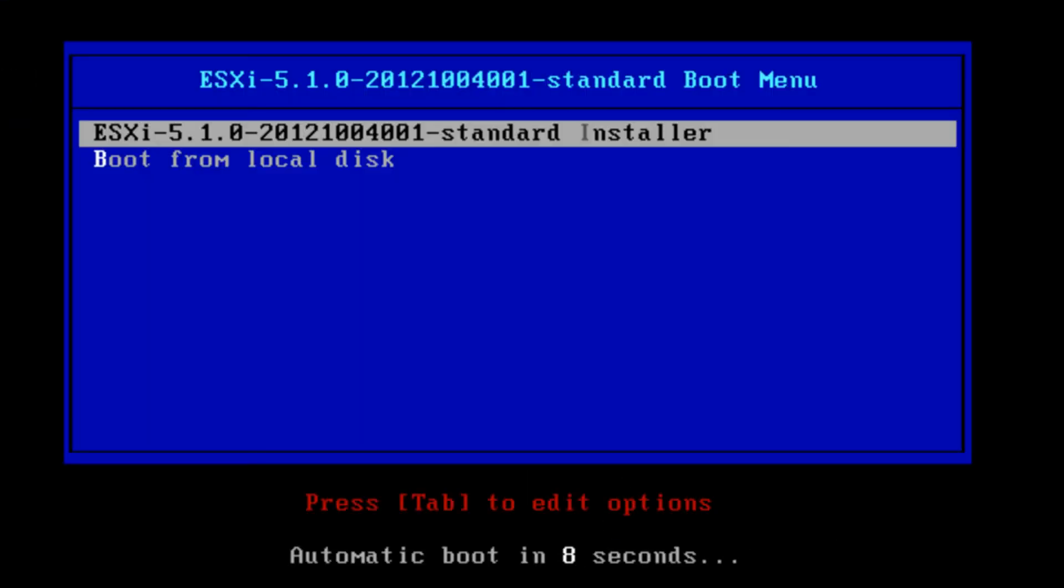So we can hit finish. And it will boot for the first time. This is good. We want to boot into our ESXi standard installer.